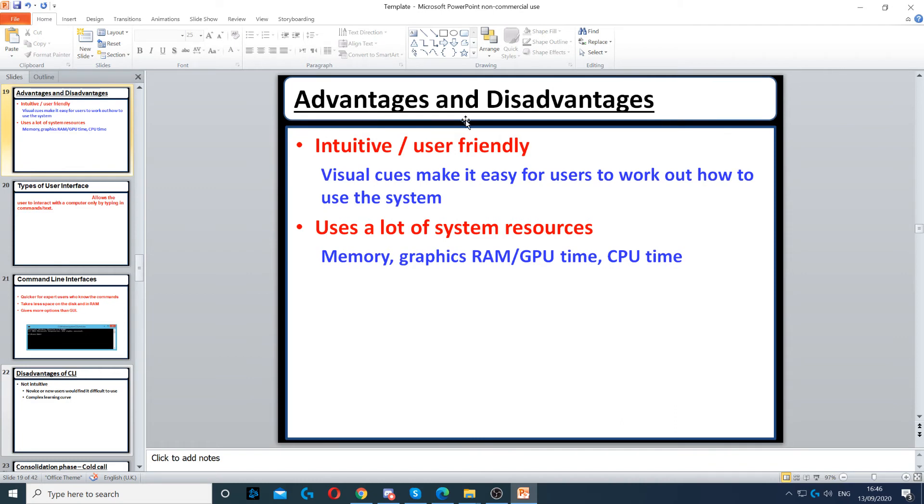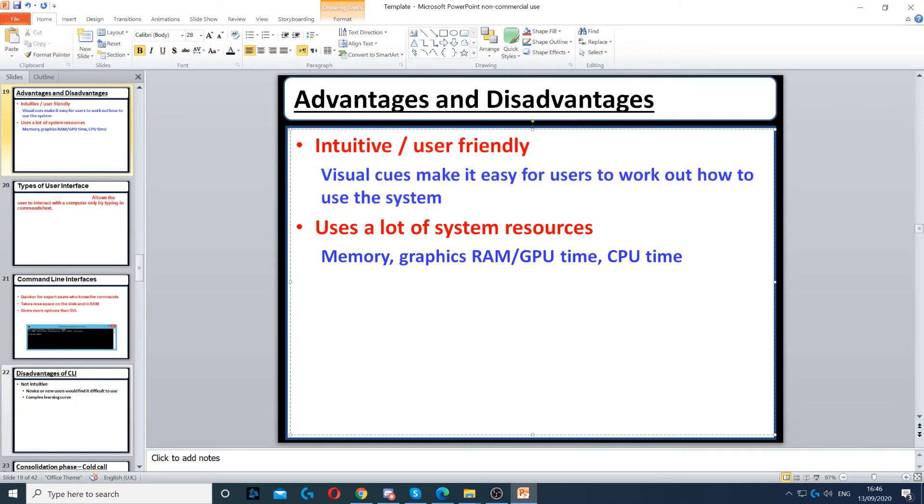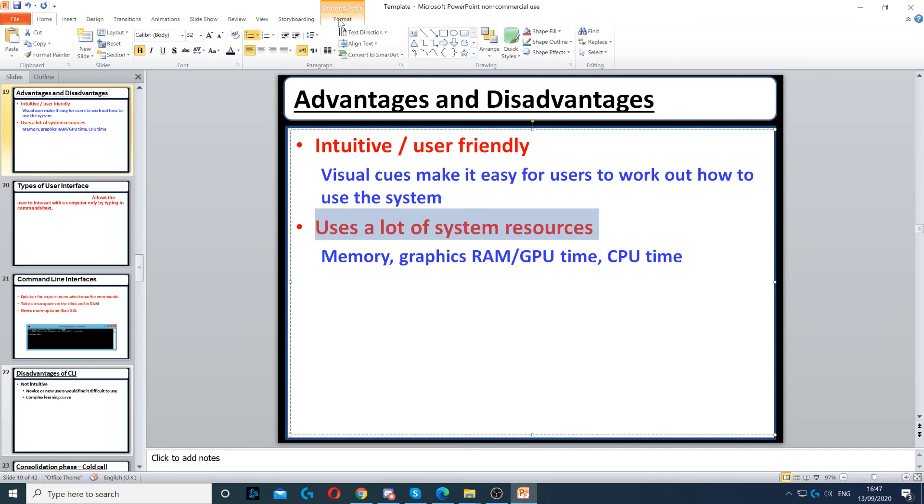The advantage of GUI is that it shows you visual cues to make it easy to understand how the system is used or how to interact with the system. But it uses a lot of system resources such as memory, GPU (graphics card), and CPU time.